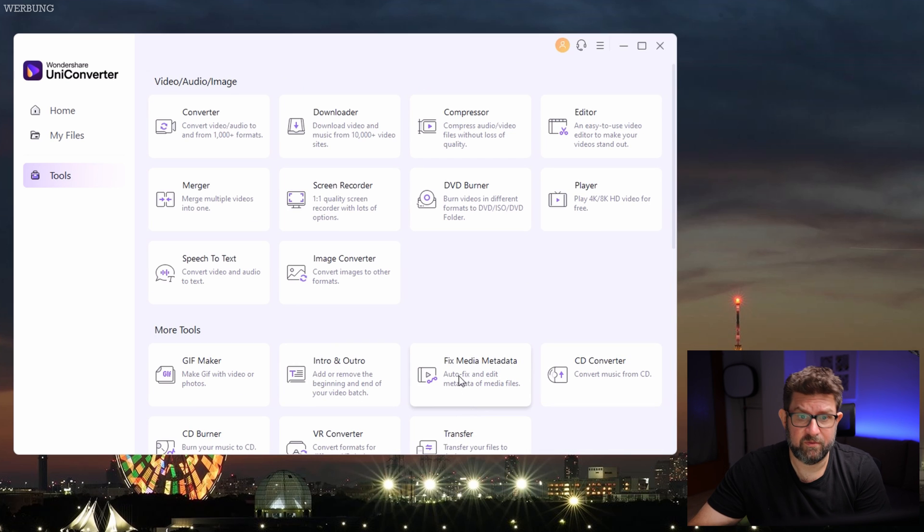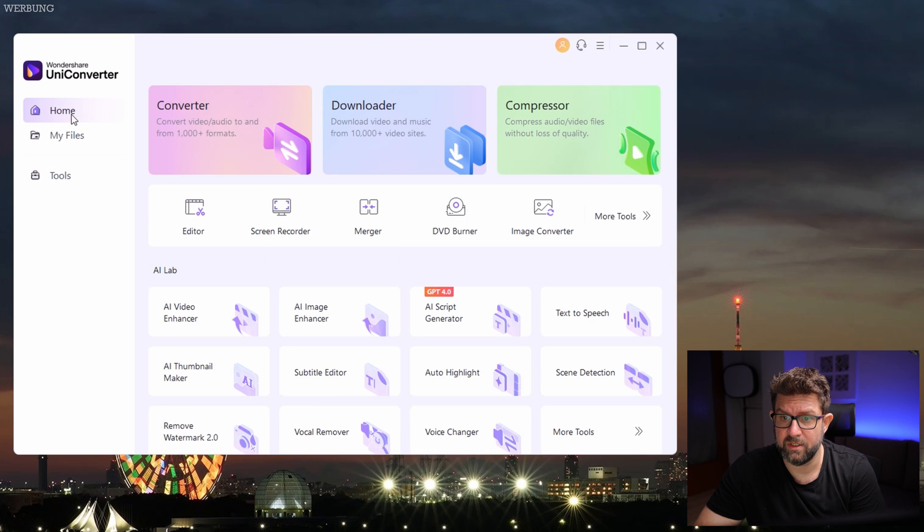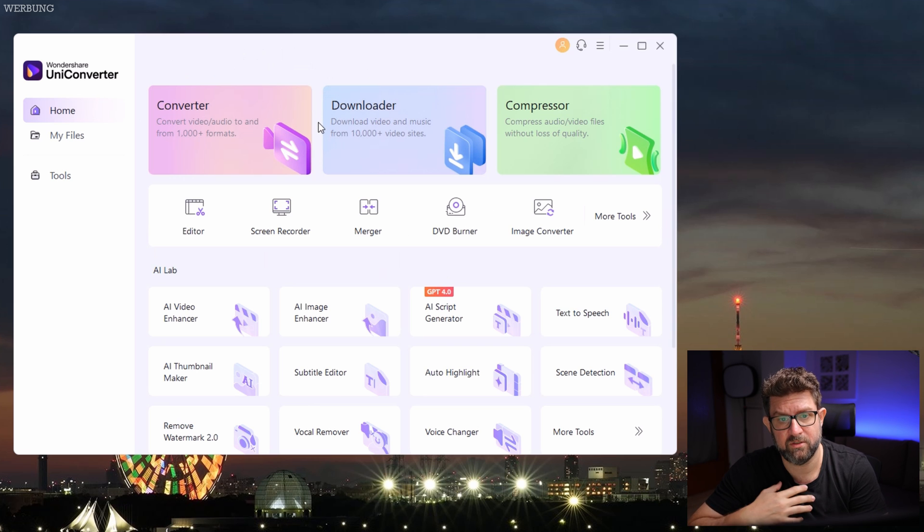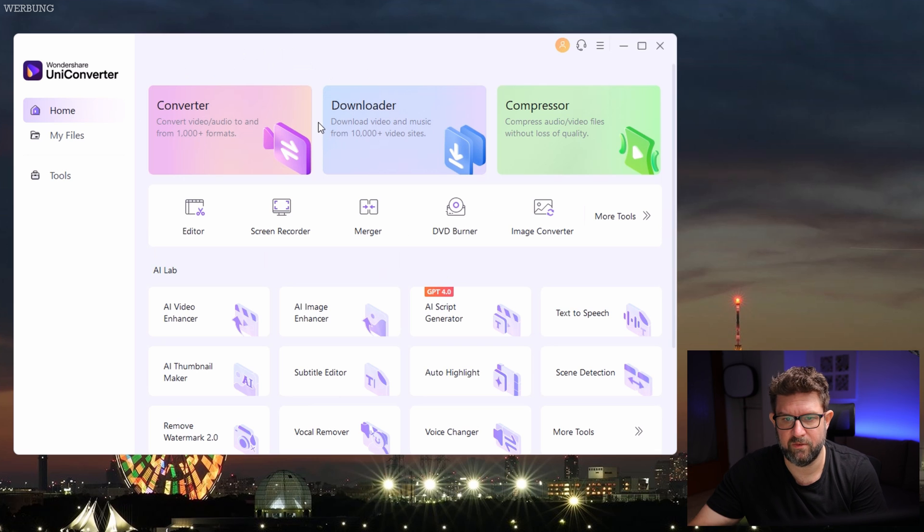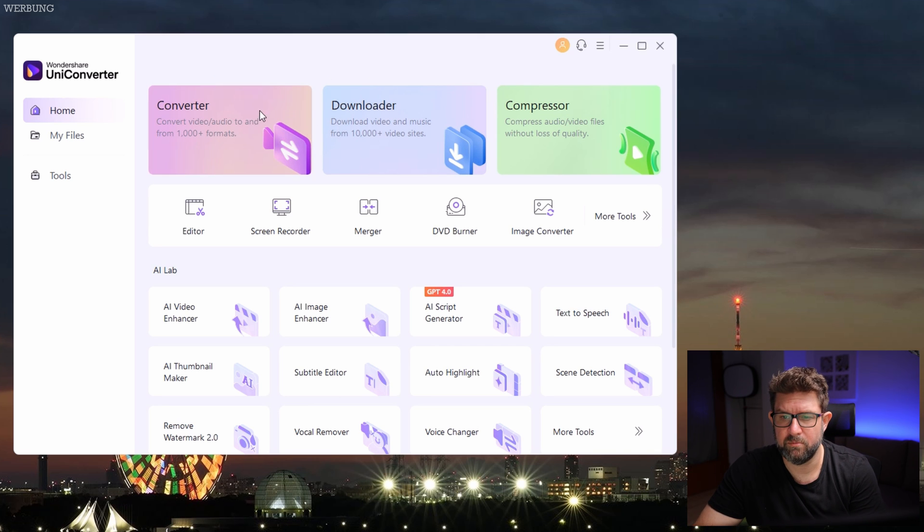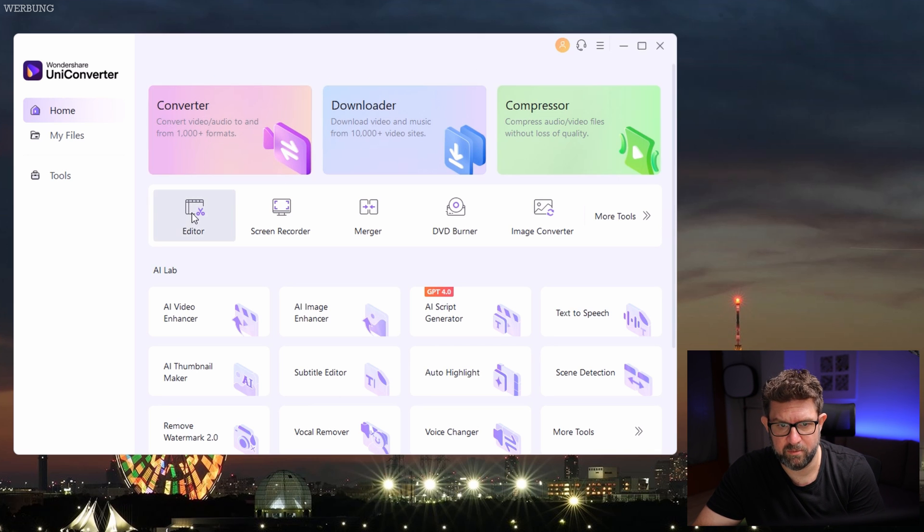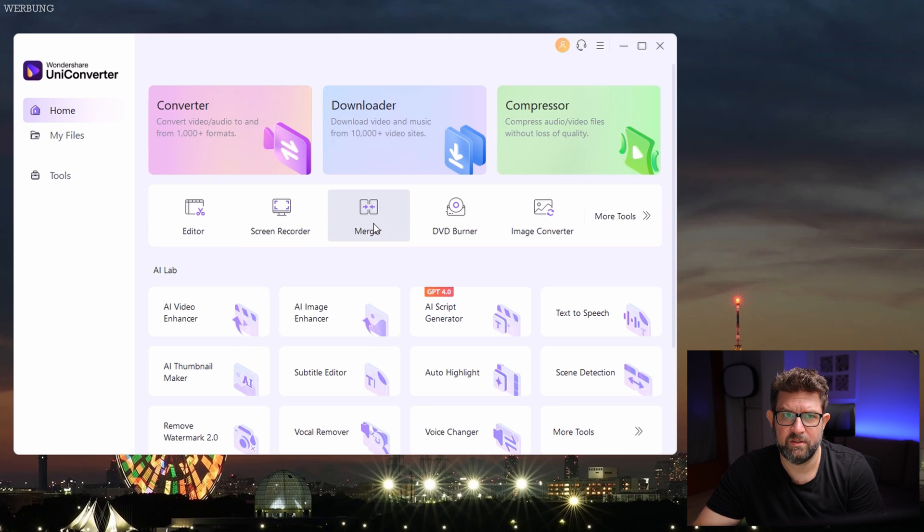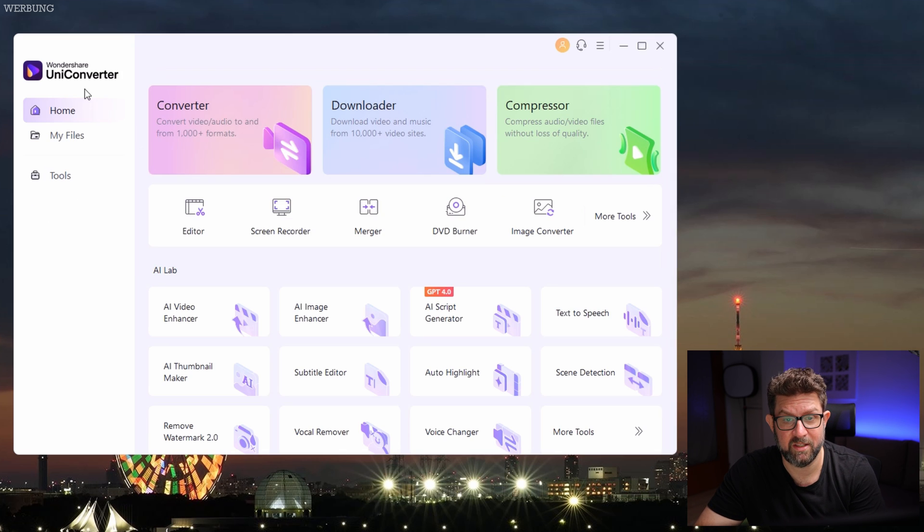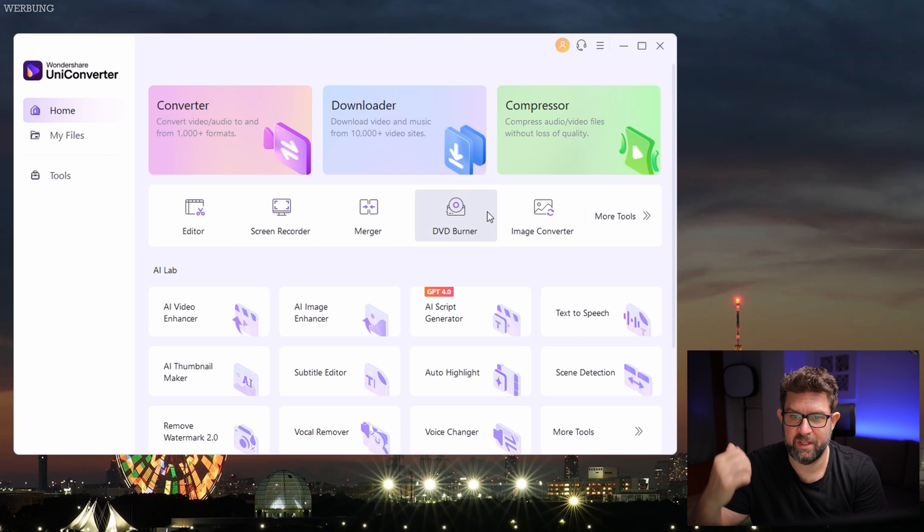I think for this video we must focus on the most important tools I use regularly as a video editor in order to improve my personal workflow. The video converter, the compressor, the editor, and the merger for fast merging without using a separate editing program. And let's see, yes why not, I think also I have a USB-A DVD burner in my shelf somewhere over there. So let's burn a DVD together for old times sake.